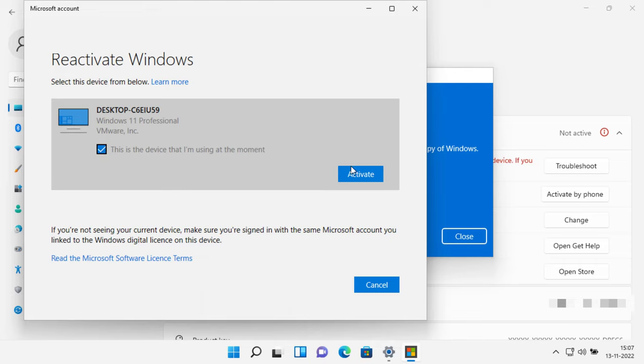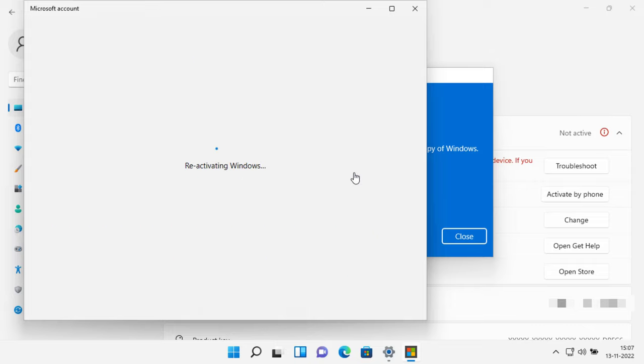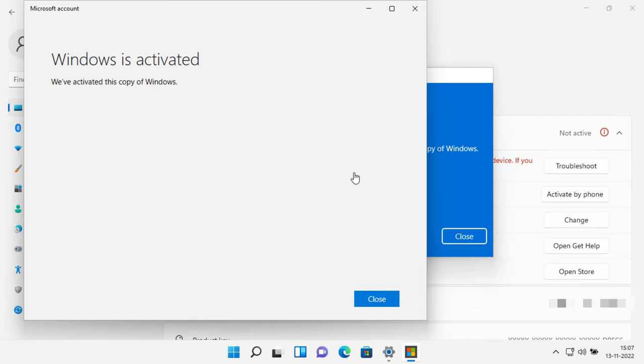Select Activate. Now your Windows is activated.